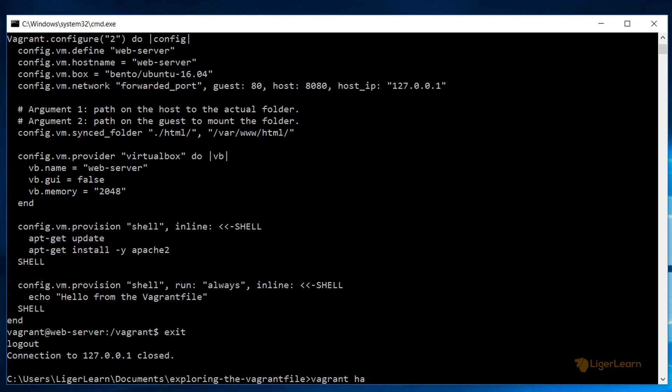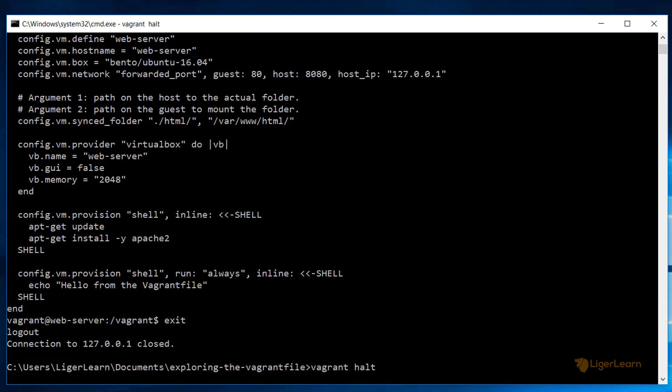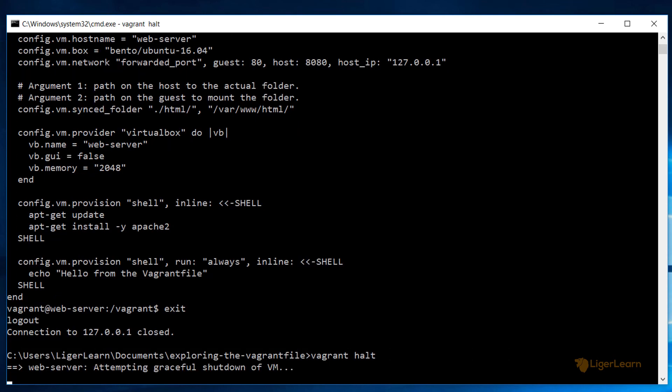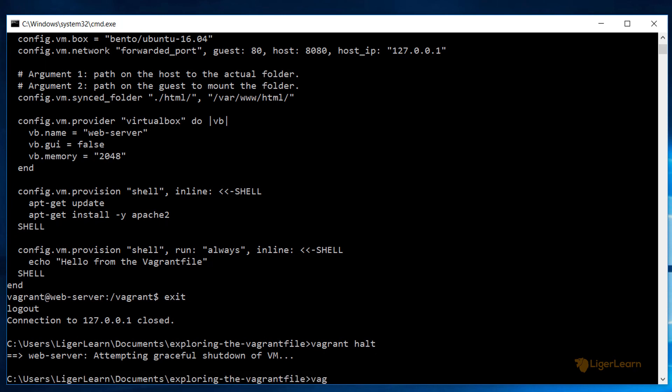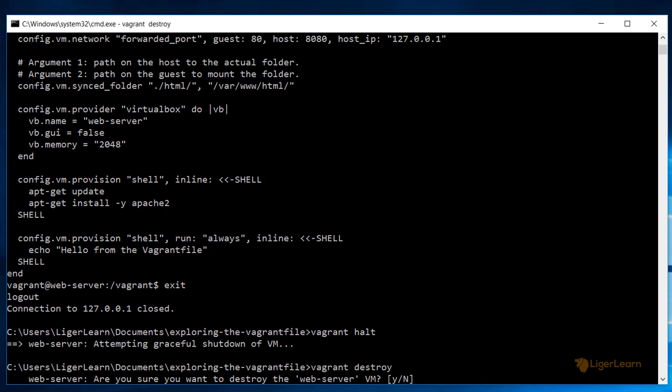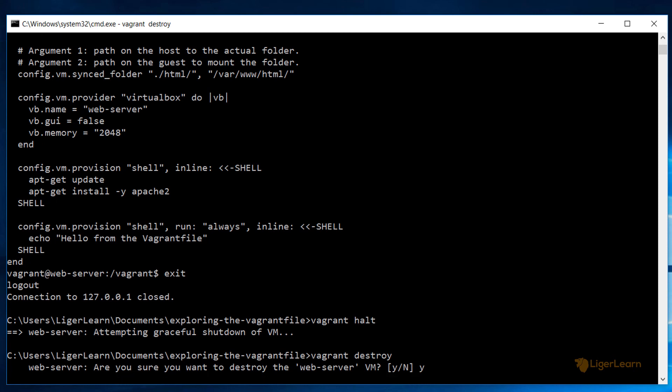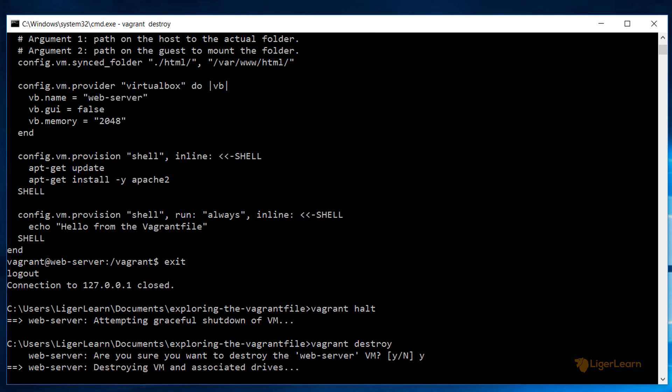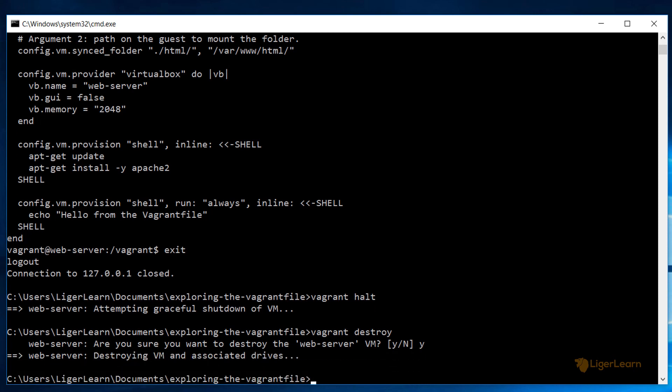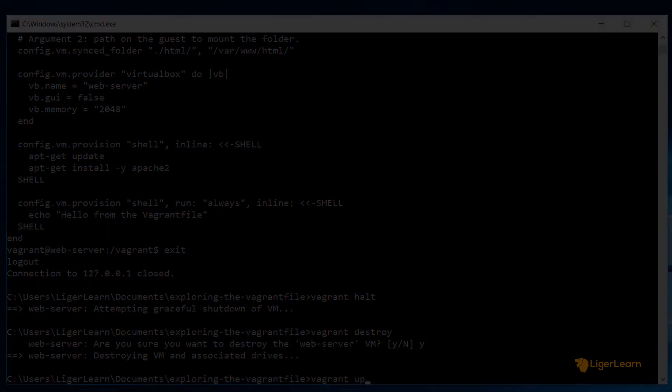To stop the virtual machine we can run the vagrant halt command and to delete the VM we can run the vagrant destroy command. You should know that none of the files which are in the project directory will be deleted. So it is safe to issue the vagrant destroy command and not have to worry about losing those files. Since our Vagrant file is not deleted if we want to recreate the environment it's as simple as running the vagrant up command again.